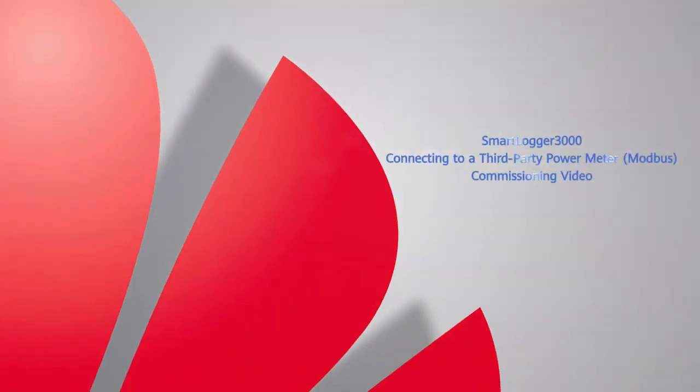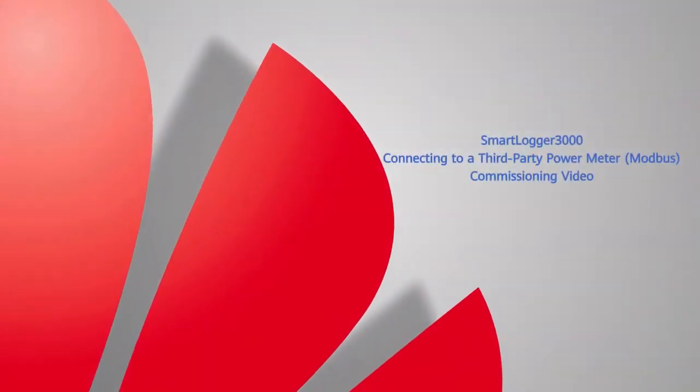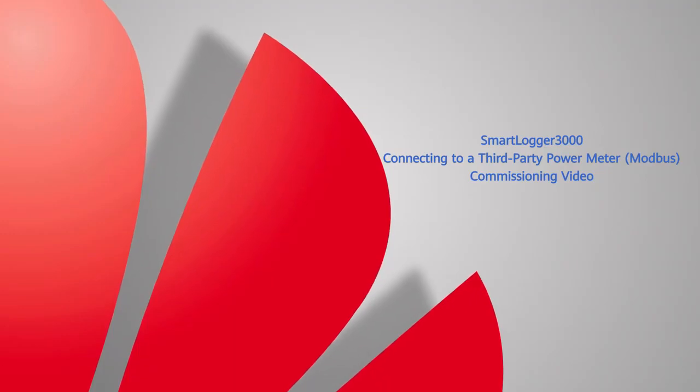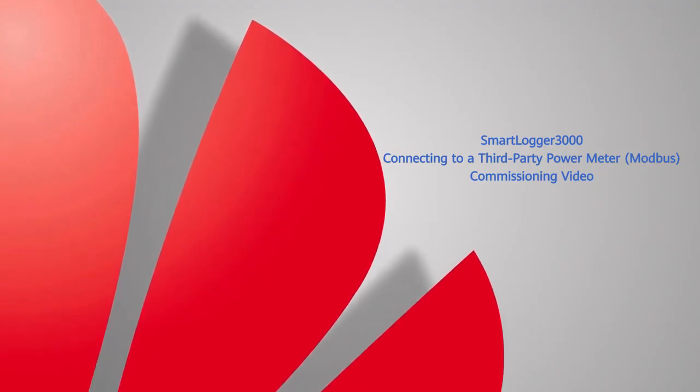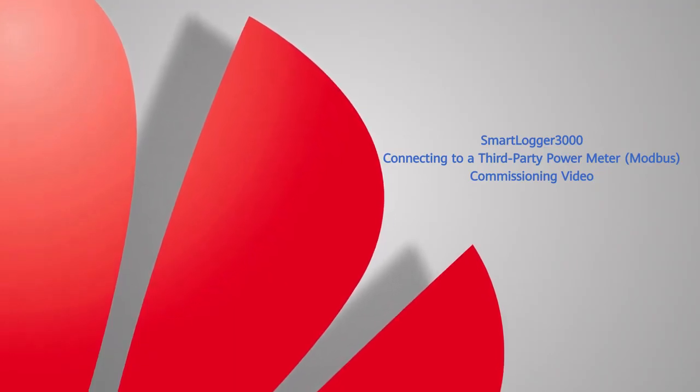SmartLogger 3000: Connecting to a third-party power meter Modbus commissioning video.